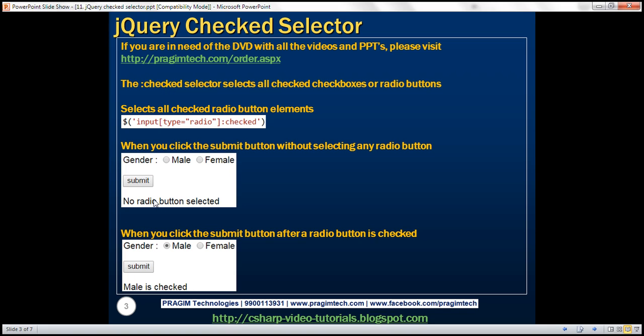On the other hand, when we do have a radio button selected — in this case male is selected — and we click the submit button, we want to display the message 'male is checked'. Let's see how to achieve this.